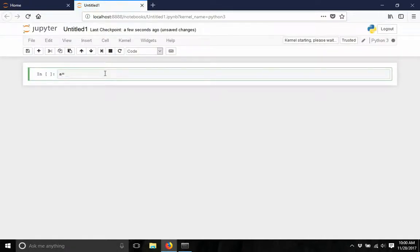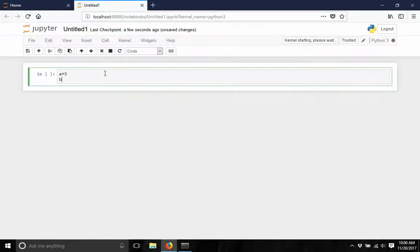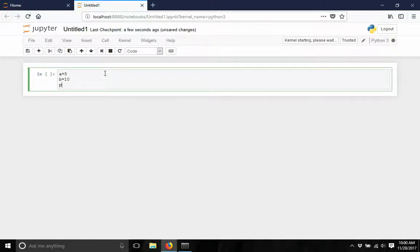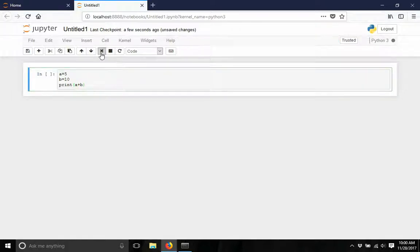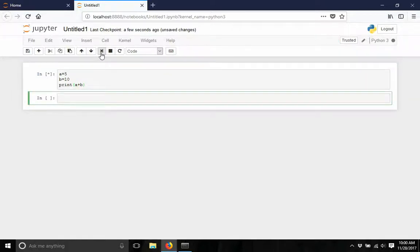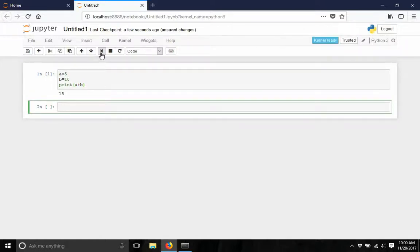Now we will test. Type a equals 5, b equals 10, and then c equals 20. A plus B. To run this, just click on this one.